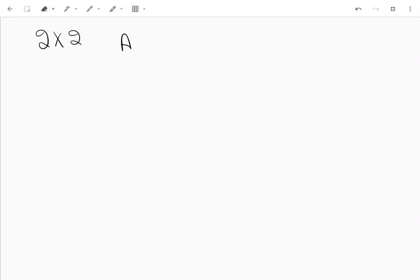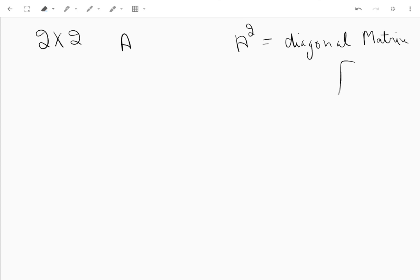In this question we are asked to find a 2×2 matrix A such that A squared is a diagonal matrix. A diagonal matrix has zeros in the off-diagonal positions and some real number entries on the diagonal. We are working over the real field, though it can also be complex. So how should we go about this?